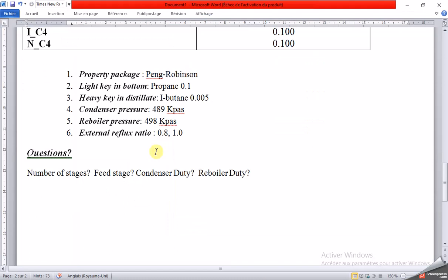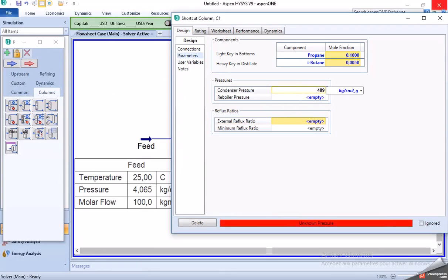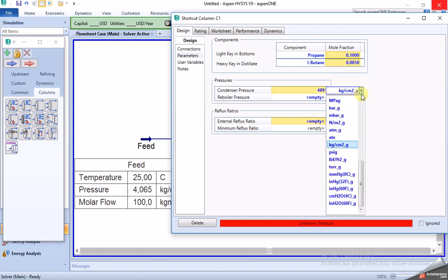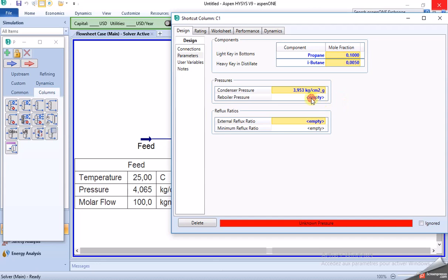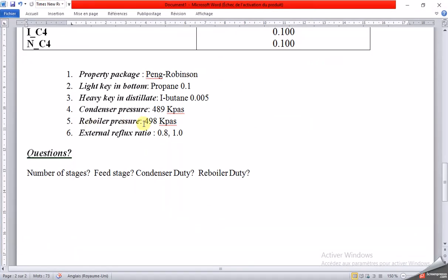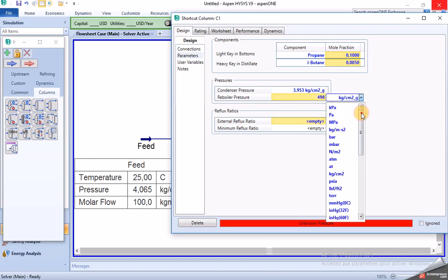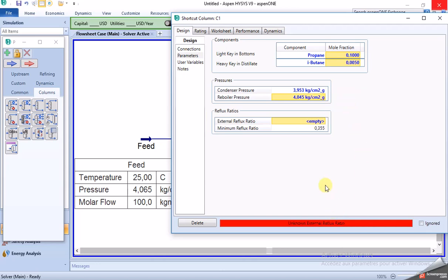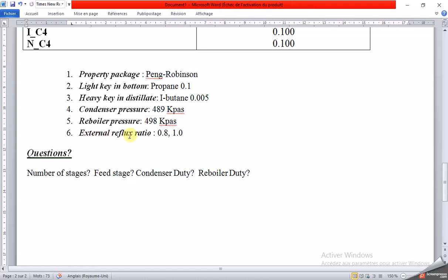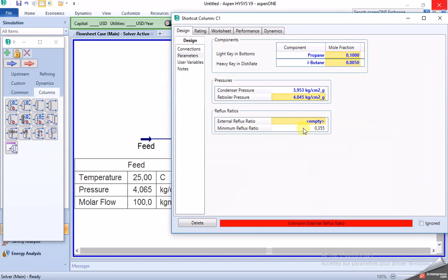Now for the pressures: the condenser pressure is 489 kPa. The reboiler pressure is 498 kPa. The external reflux ratio is 0.8 to 1, so we choose 0.8. The column is now converged successfully.